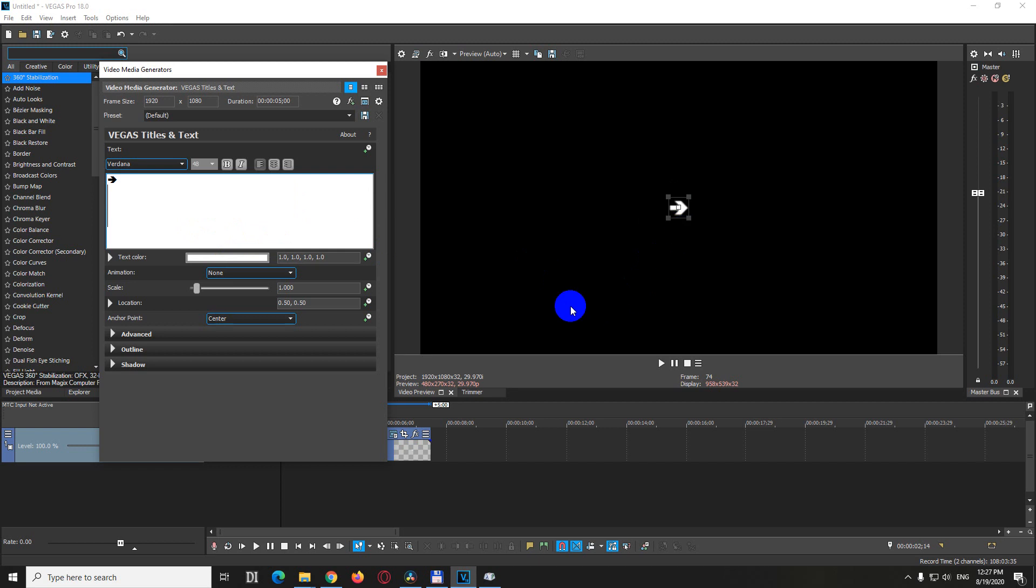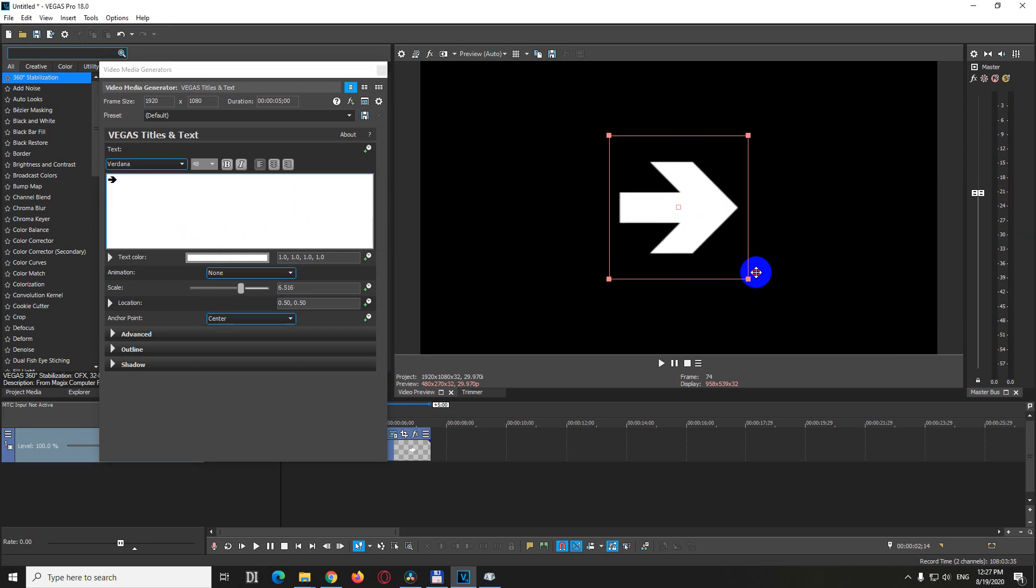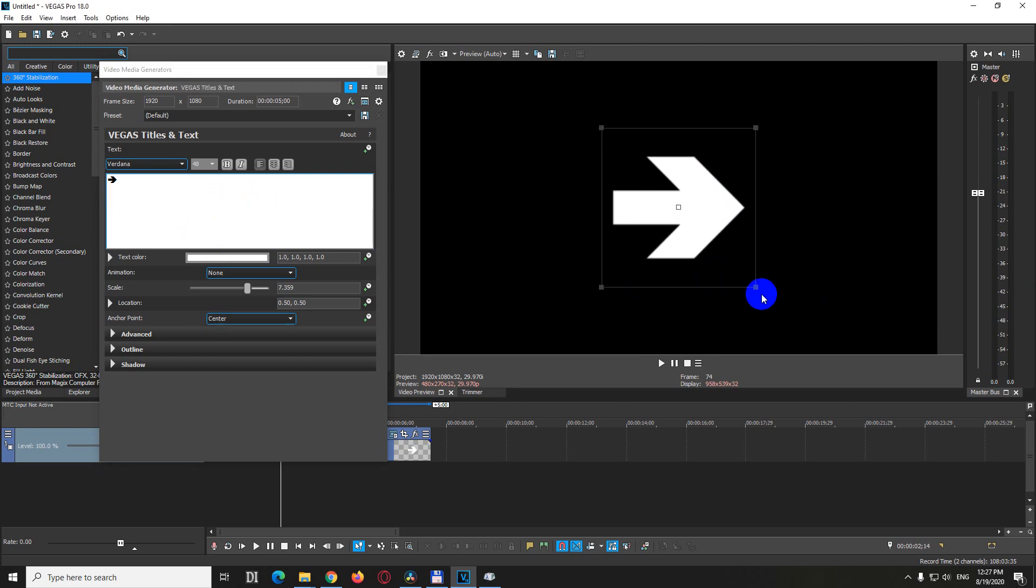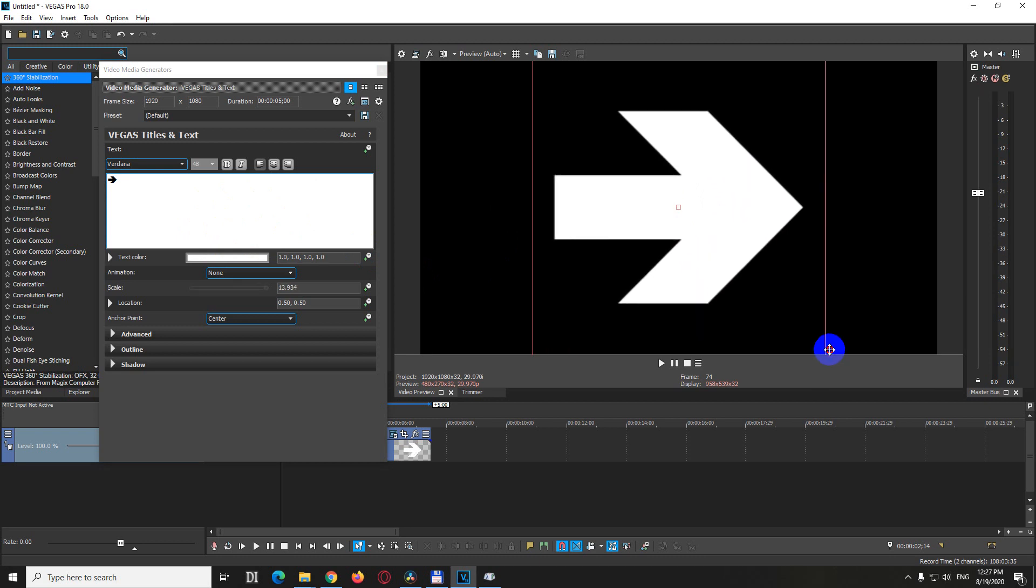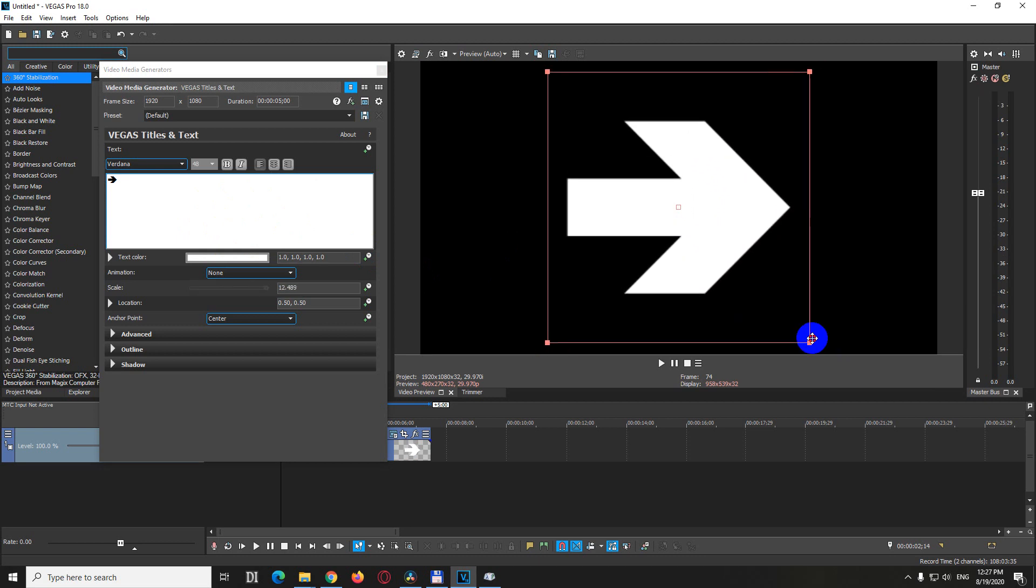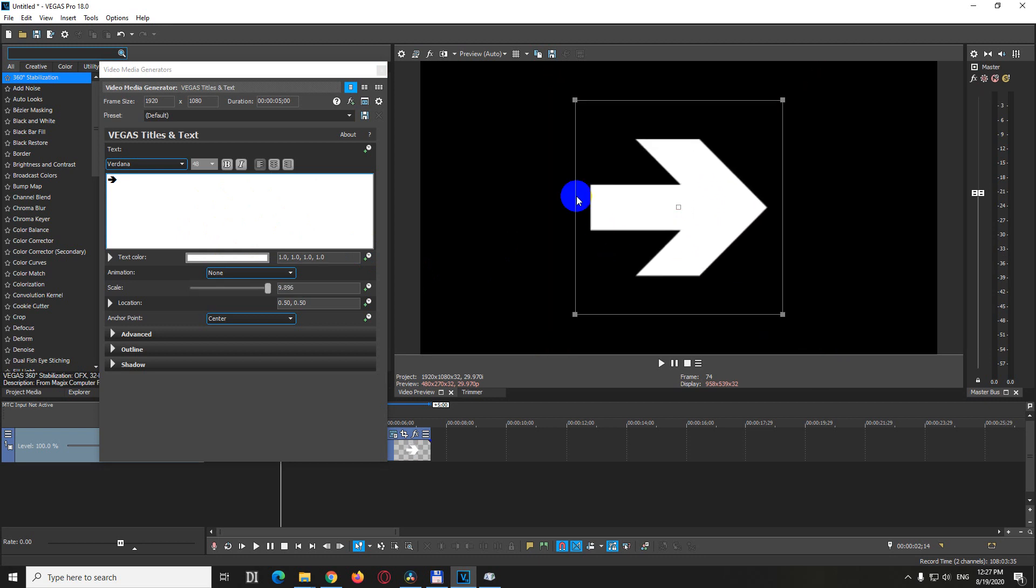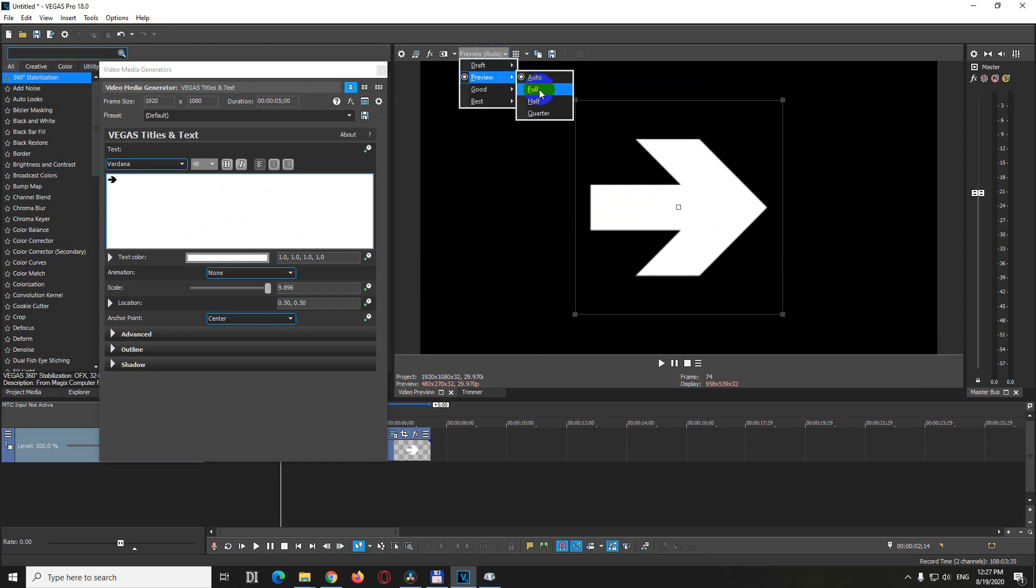And voila, there's the arrow. You can resize it as long as this window is opened, and the quality remains the same. Of course, you can modify it from here. Let's set preview to full.